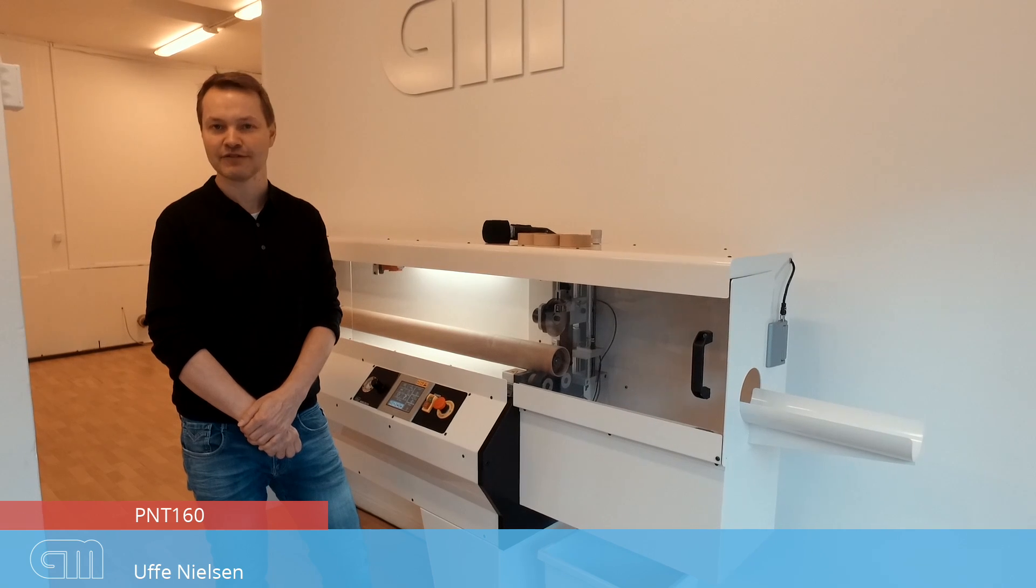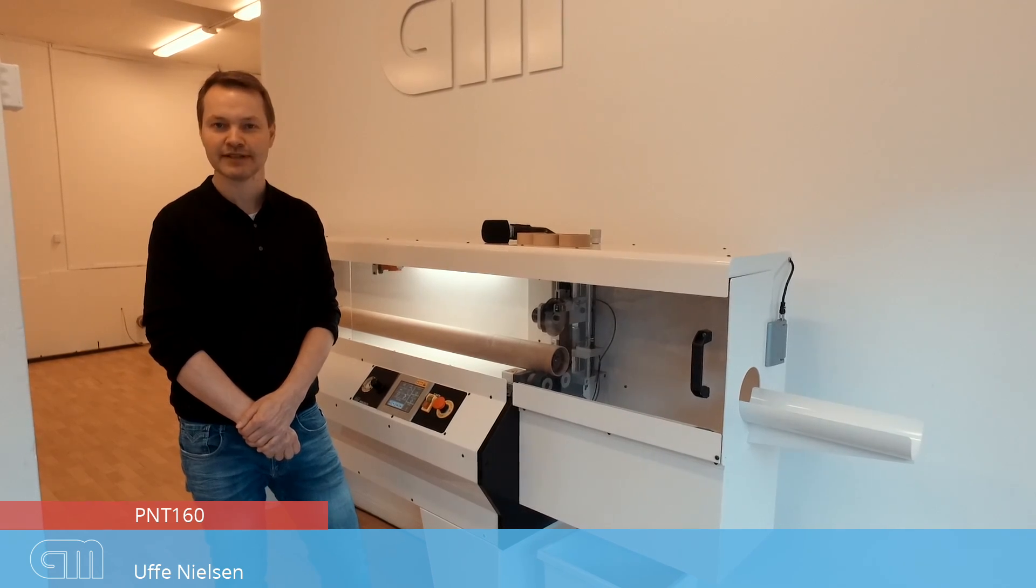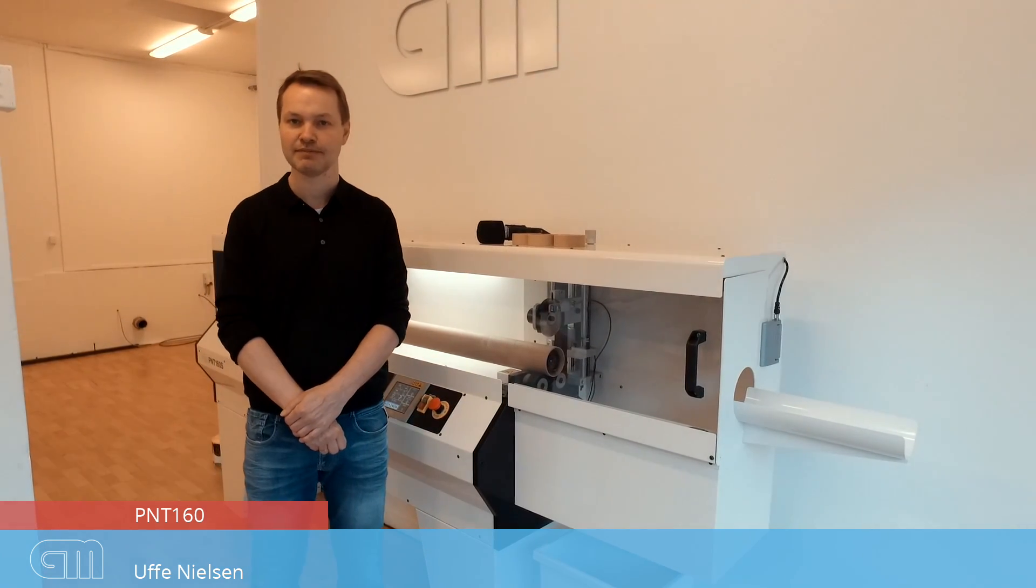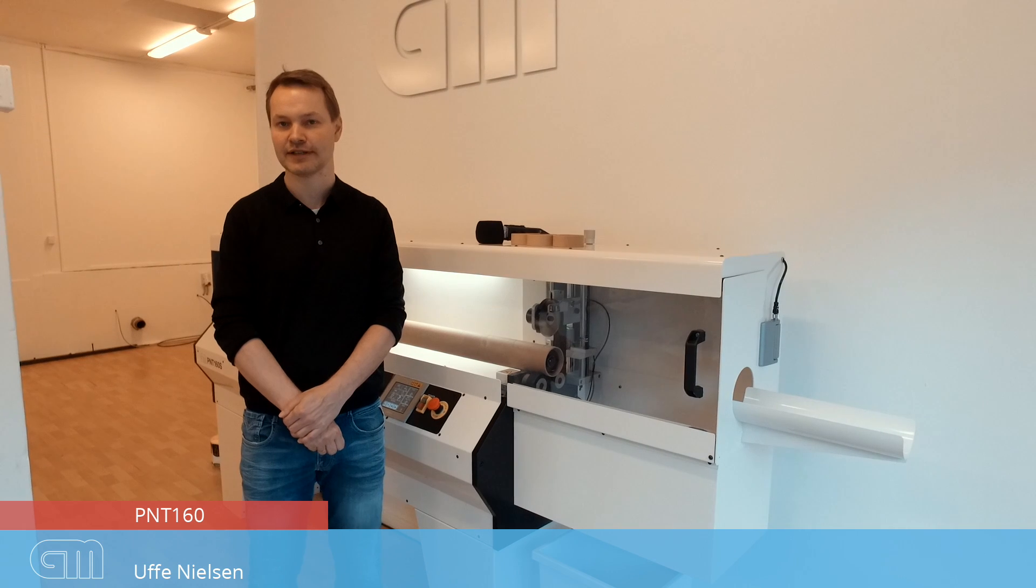Hi, I'm Uffe Nielsen from Grafisk Maskinfabrik and I'm going to present the GM P&T Core Cutter.